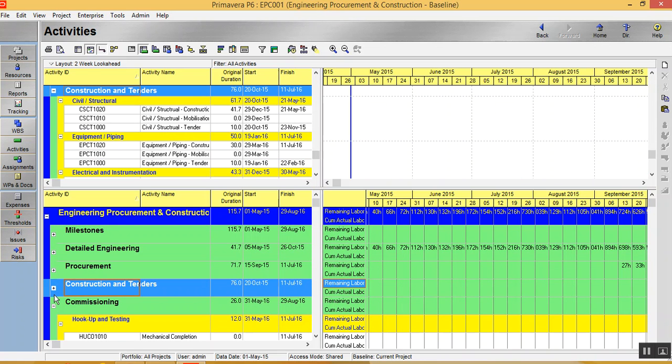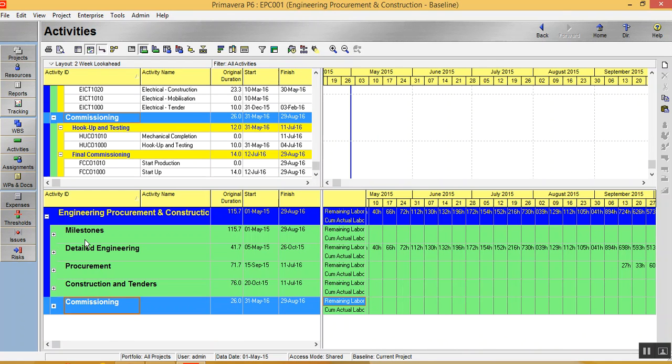I just make it a little systematic. I'm just clubbing the activities based on the WPS. So now I have some quick datas: the complete project, the engineering, procurement and construction.